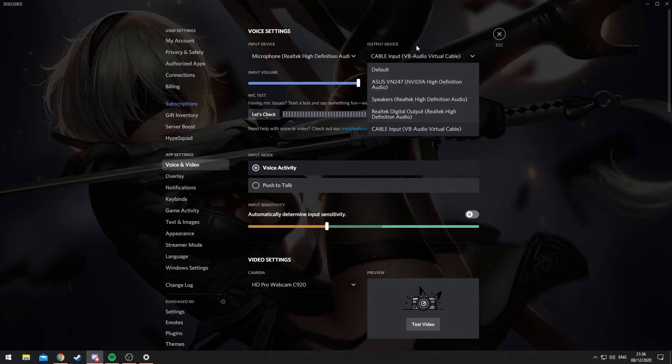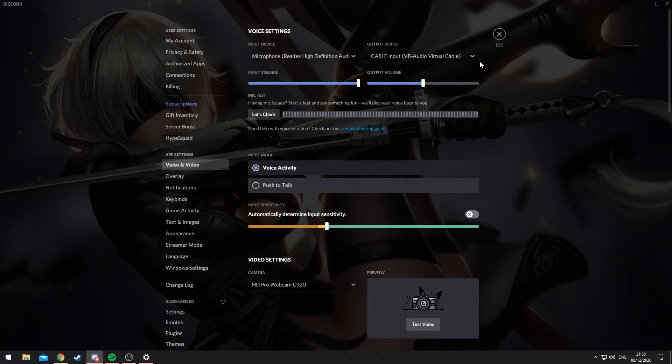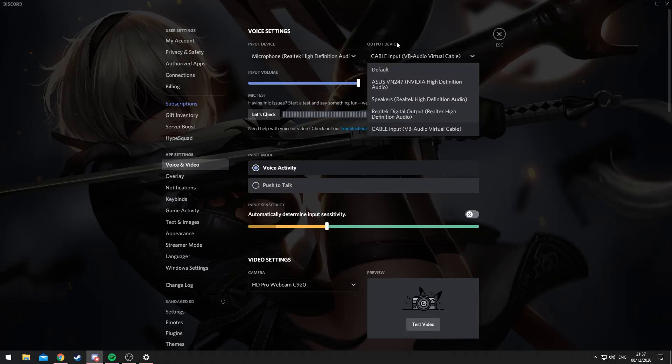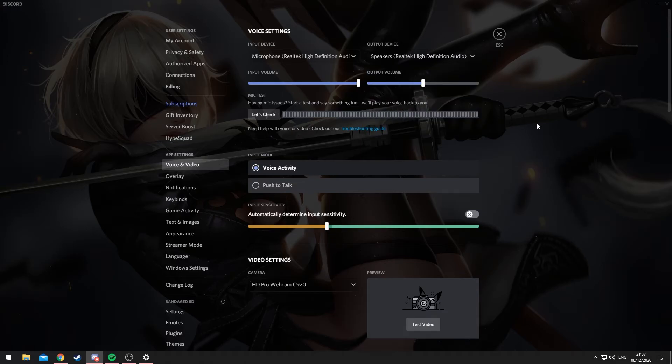your output device will normally be selected as your speakers, currently selected as Cable Input again. But if I wanted to have it so it will only go through my headset, only I can hear it and not my stream, what I would instead do is select my speakers, which is my headset. And so what